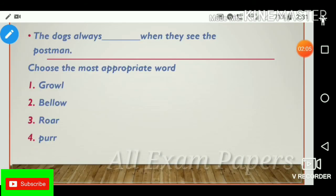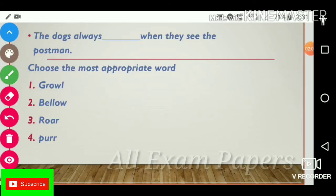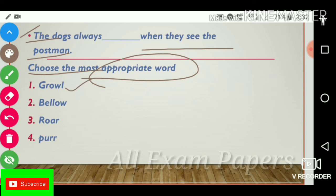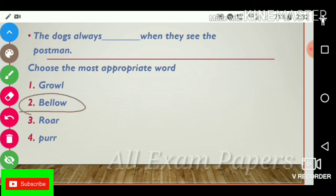Next question: 'The dogs always dash when they see the postman.' Choose the most appropriate word. Options: growl, bellow, roar, bark. The answer is bellow. 'The dogs always bellow when they see the postman.'